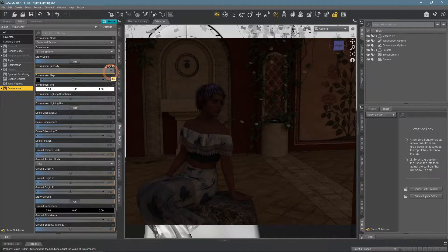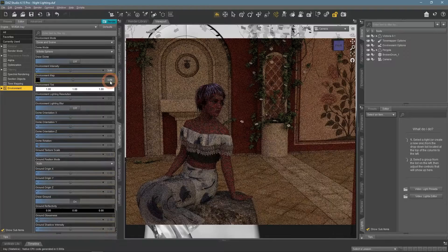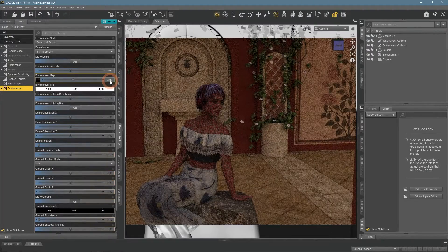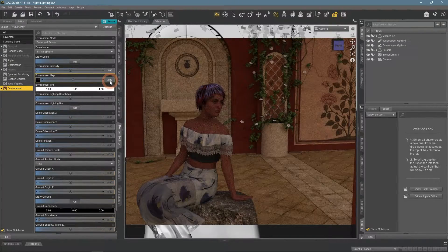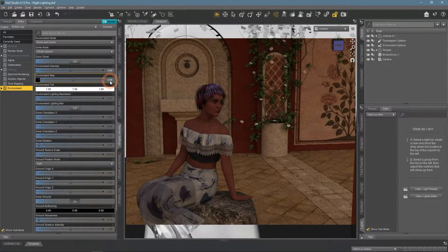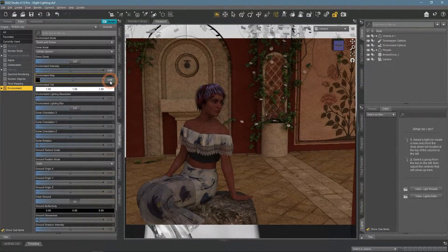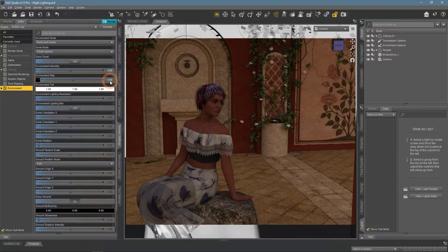What if we make the environment more intense? It just becomes brighter but does not look like it is night.